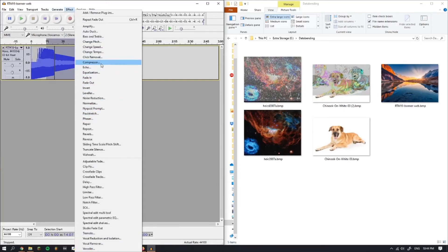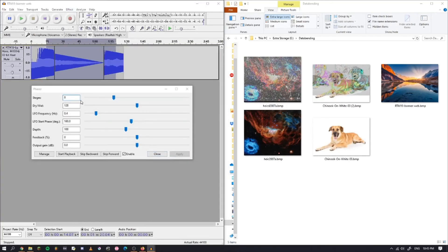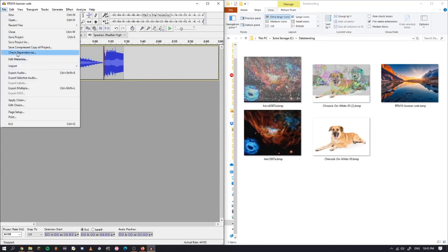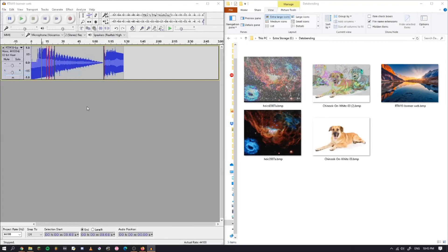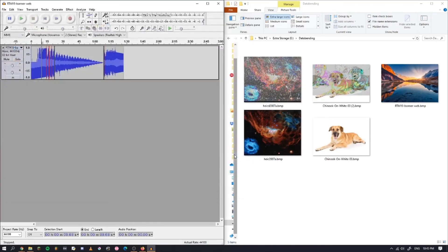I'll apply, what about a phaser? Let's see how that turns out. Let's export that. Other Uncompressed Files, Raw headerless, A-law, and save.